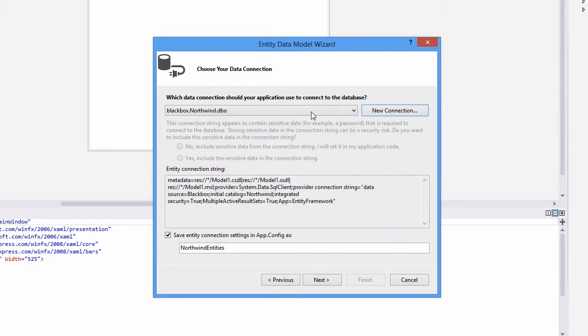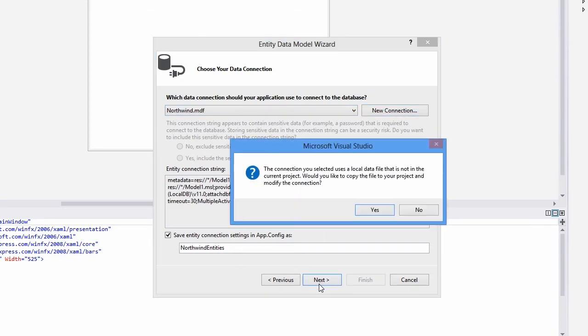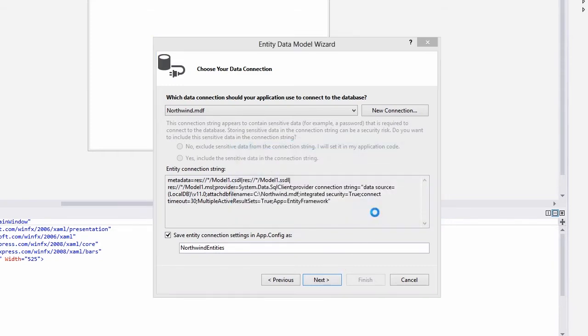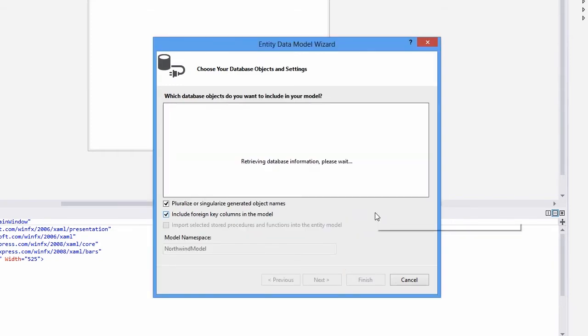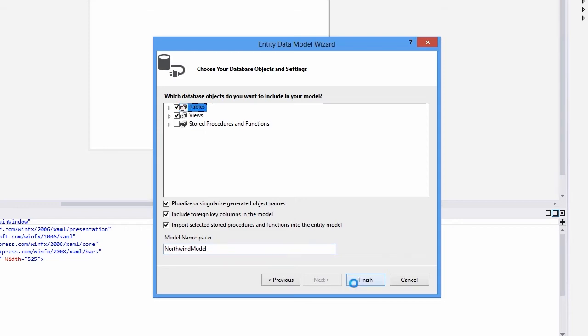In the Connection Combo box, select the northwind.mdf connection and click Next. In the following dialog, click Yes to copy the database to the project directory. Now click Next to see the database structure. Check all tables and views to include them in the model and verify the model namespace. And click Finish to complete the wizard.